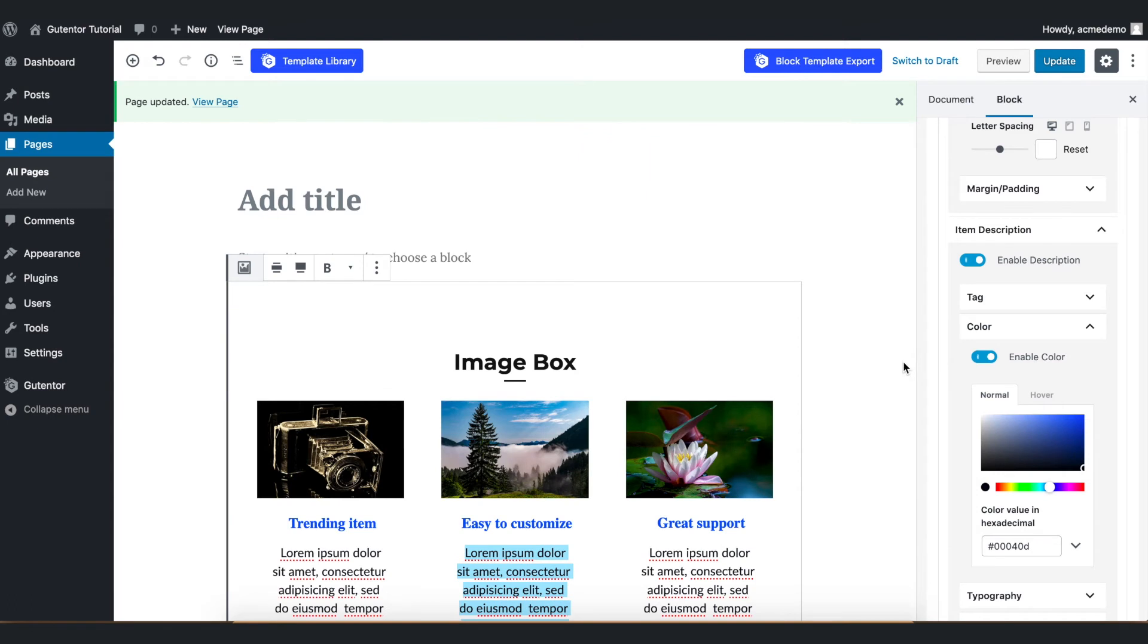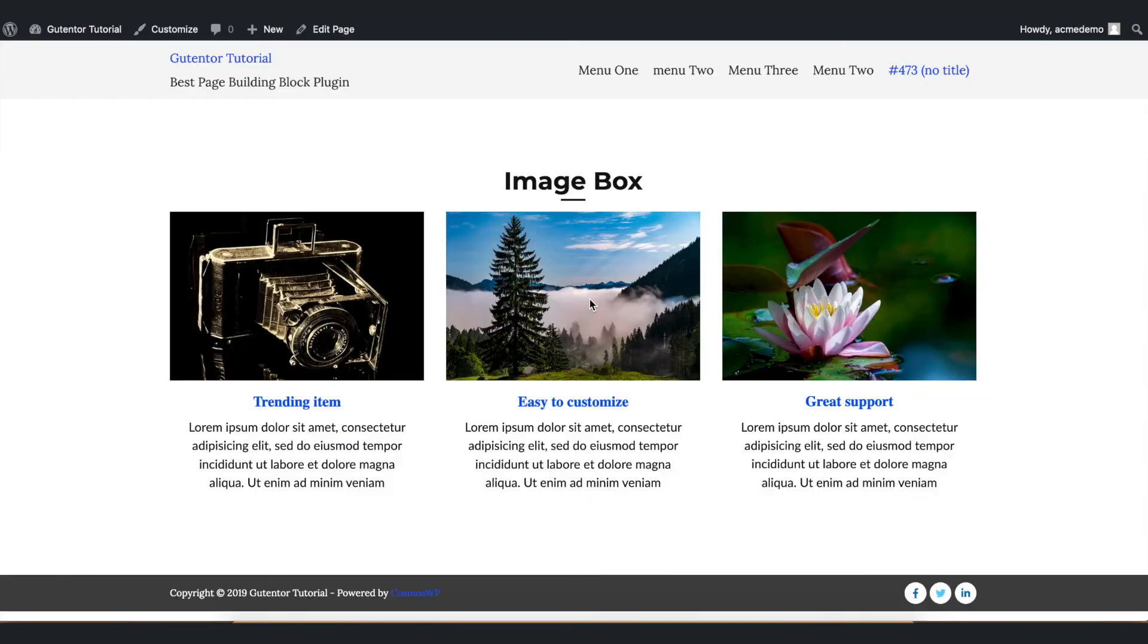Once you're done with the setting you update the page and view the page. This is our new image box that we recently created.